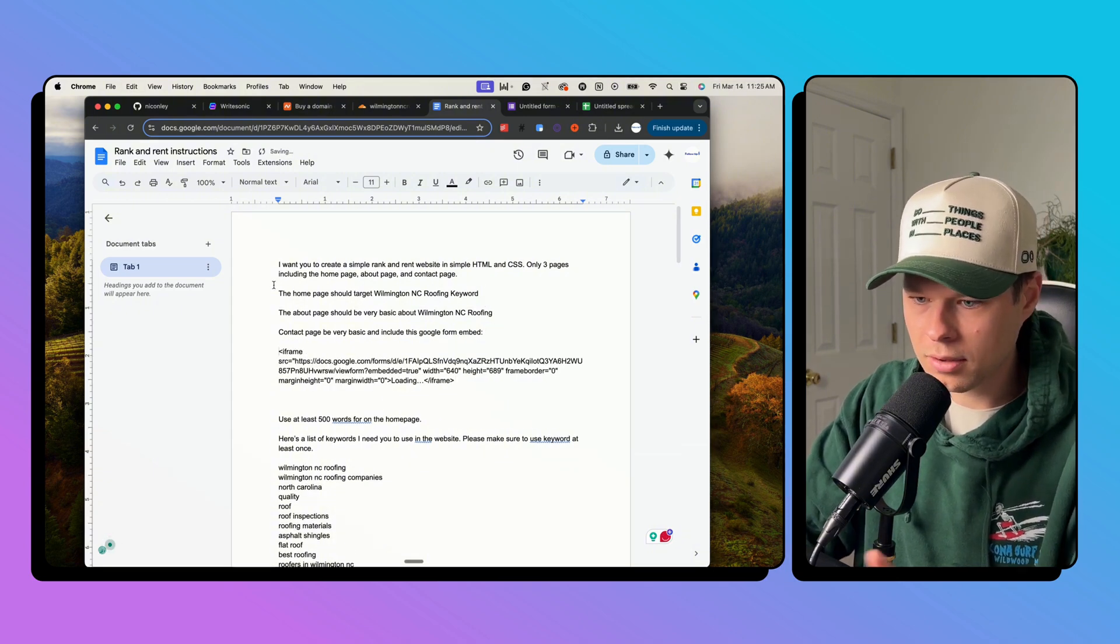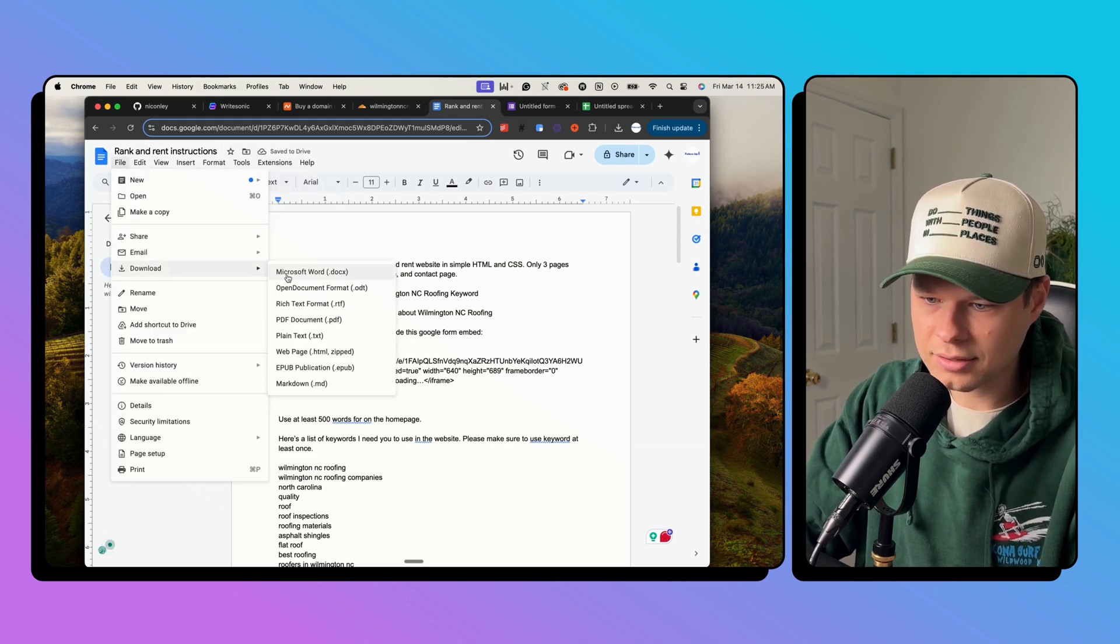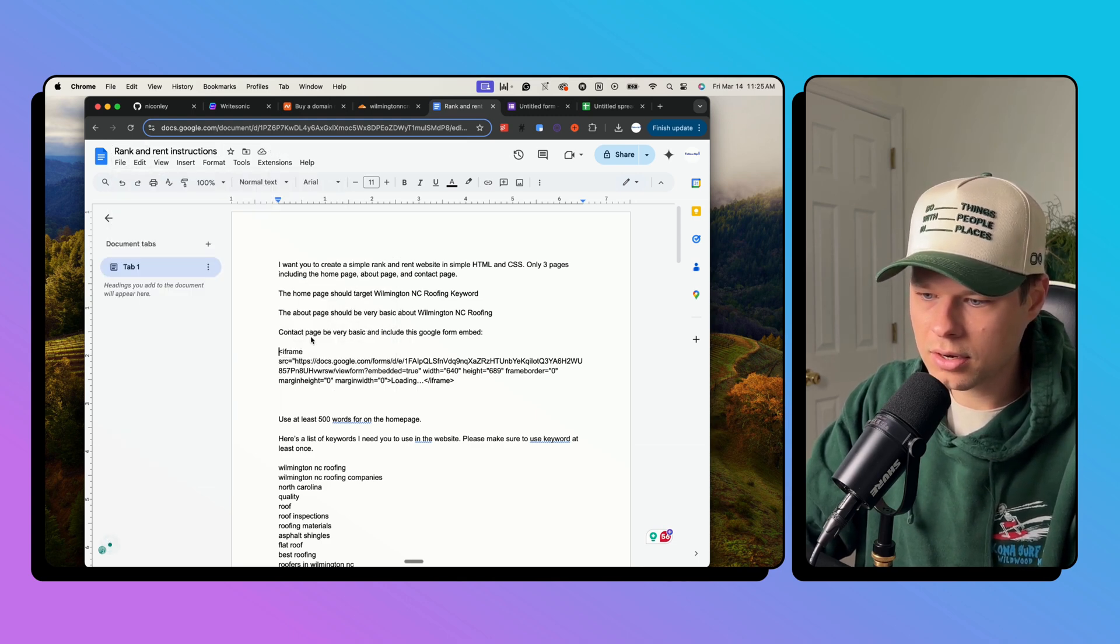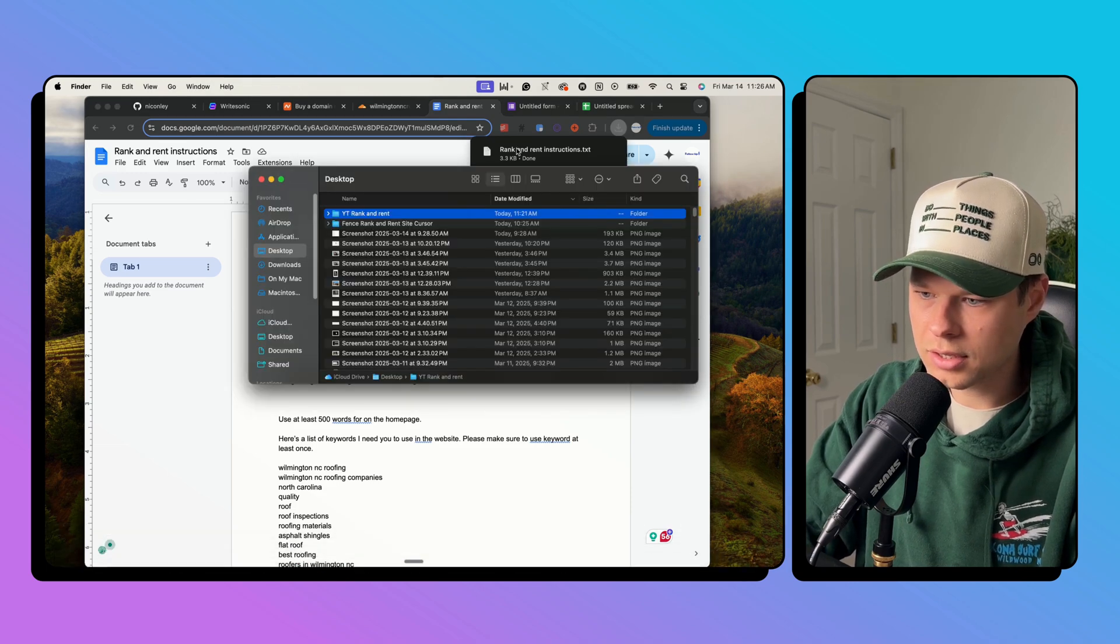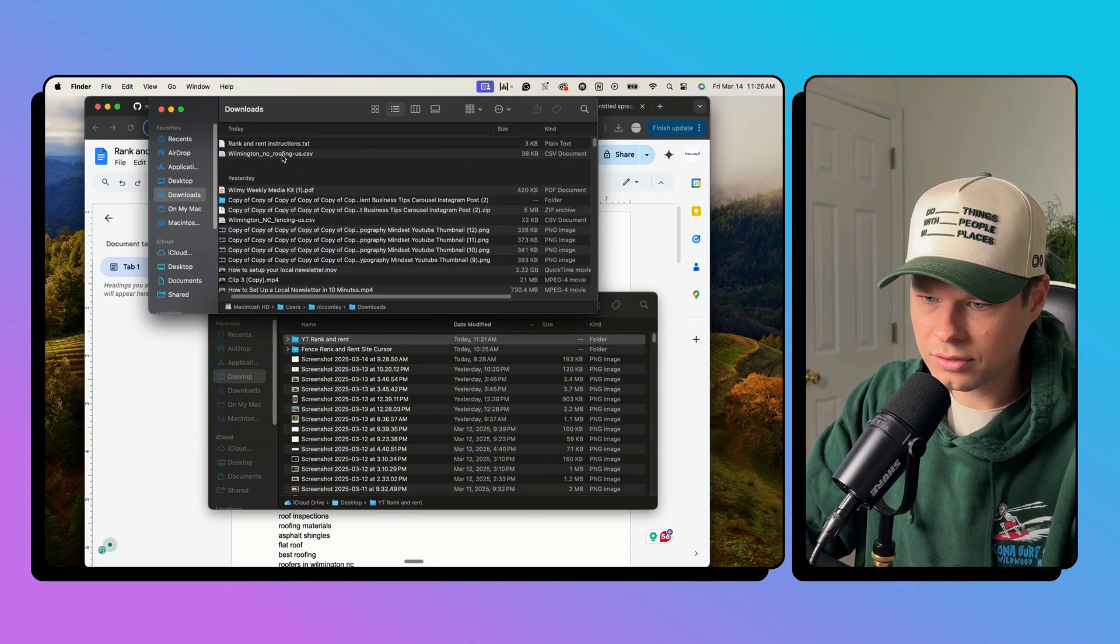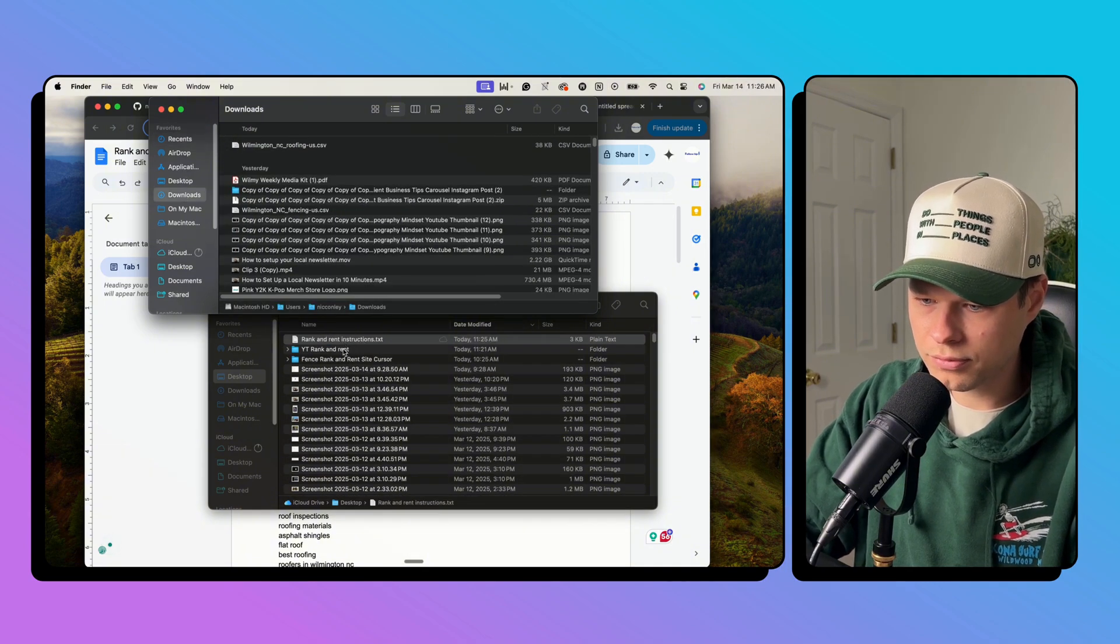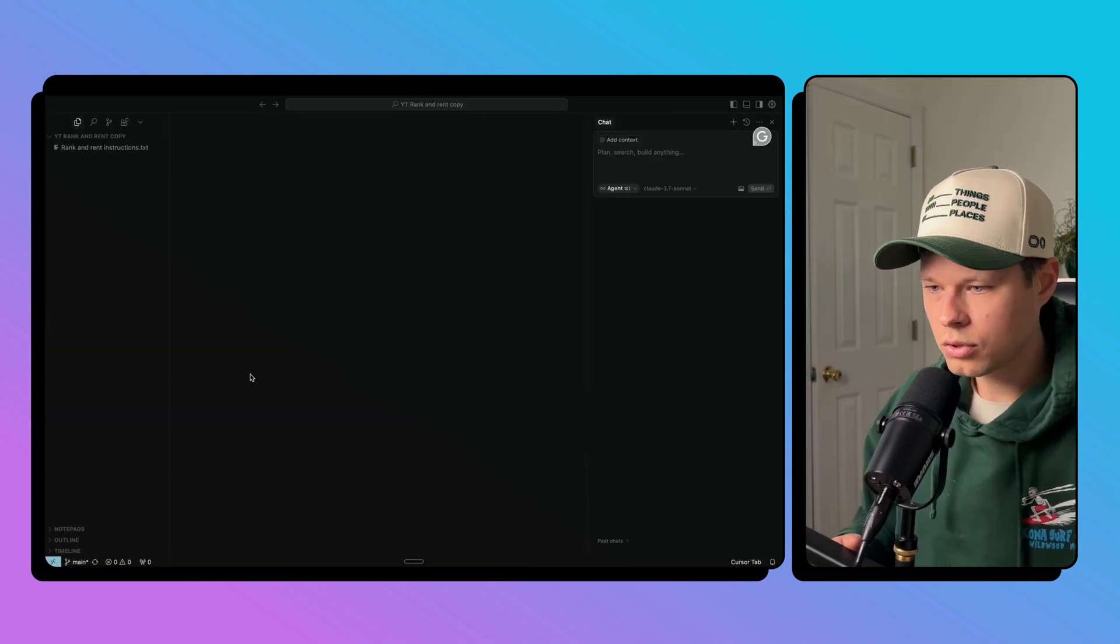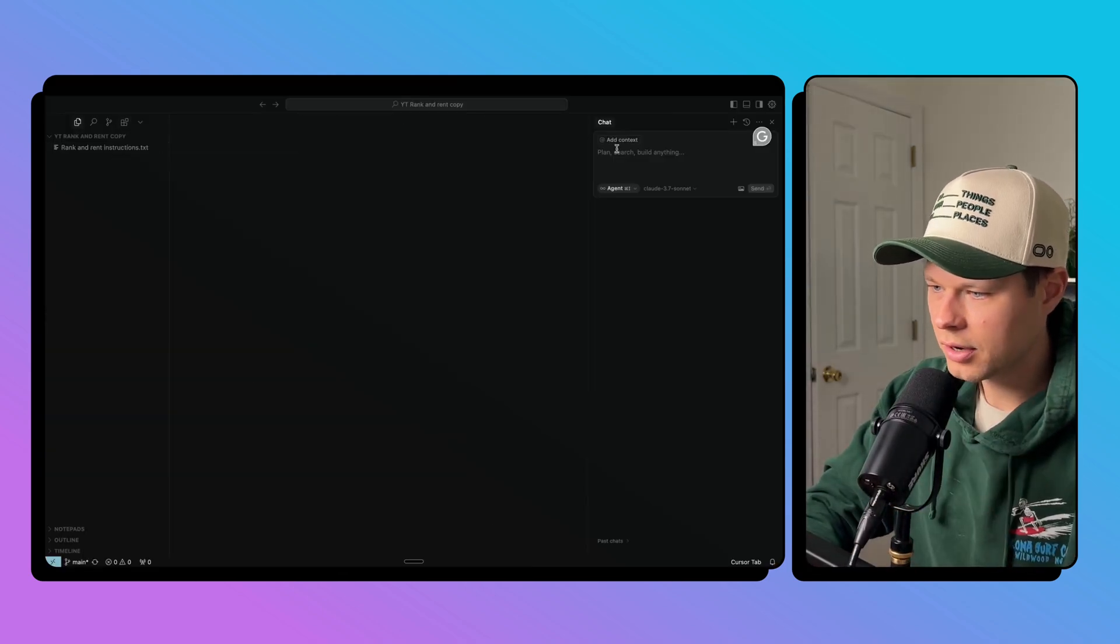Okay, perfect. So now we're just going to download this as a txt file. And then once we have that downloaded, we're going to drop that into our folder. Okay, now that we have that downloaded the txt file, we're just going to drop that txt file into our folder for the actual website. Okay, so we're in cursor, we have our instructions in here.